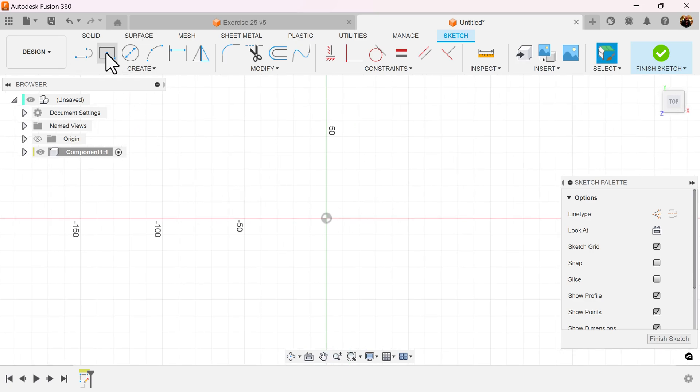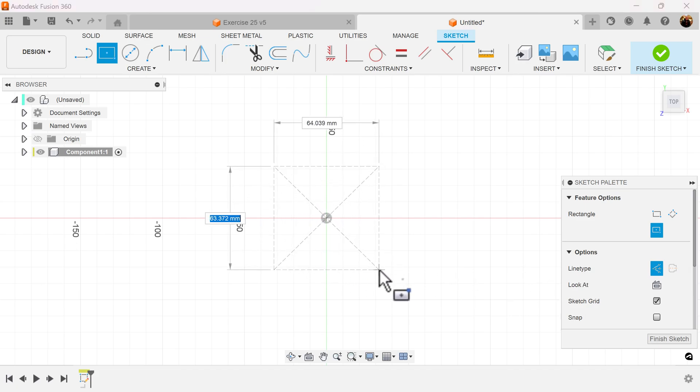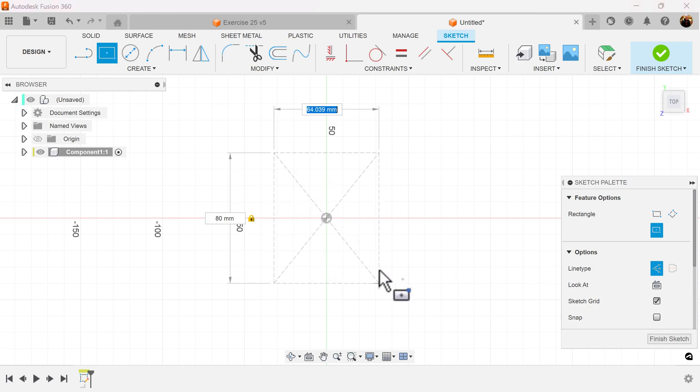Let's create a center rectangle, make it a construction type, and we'll be adding dimensions as we go along.